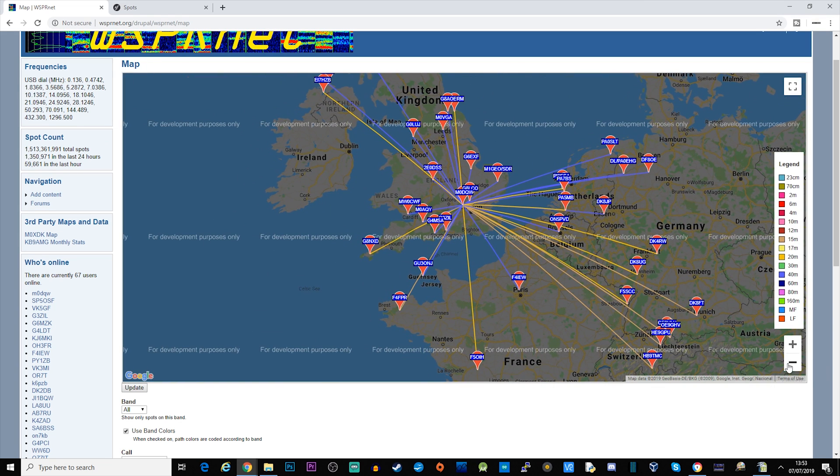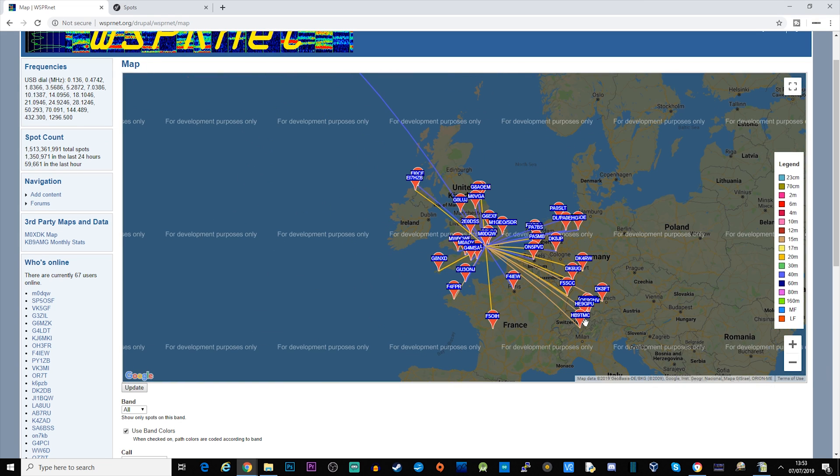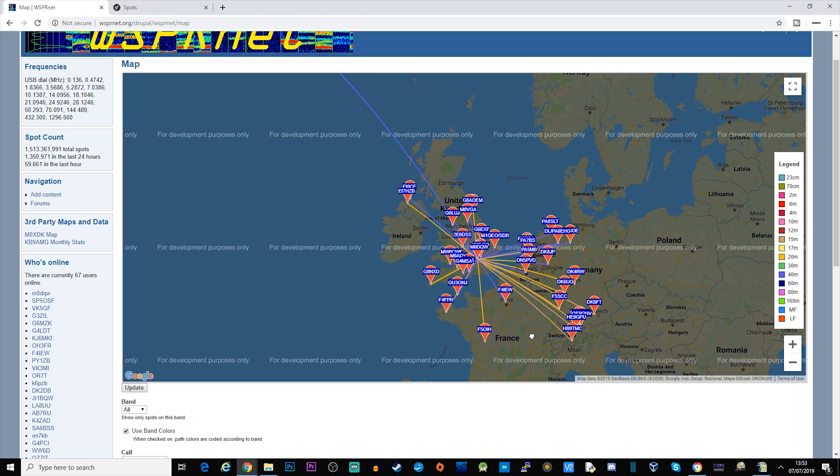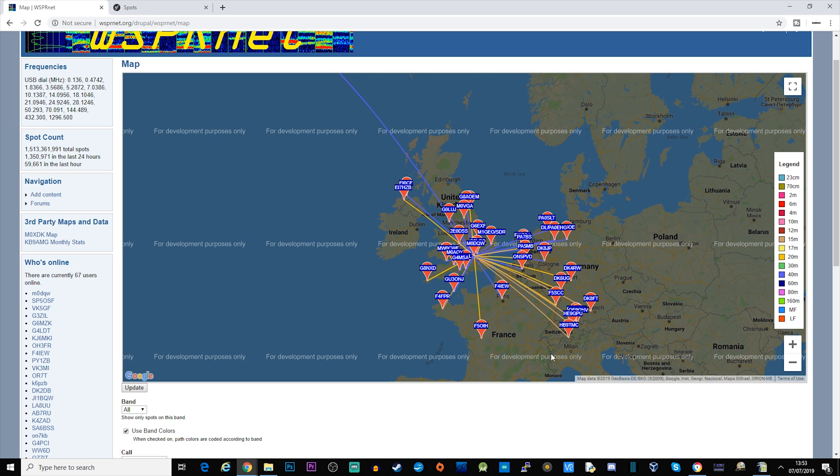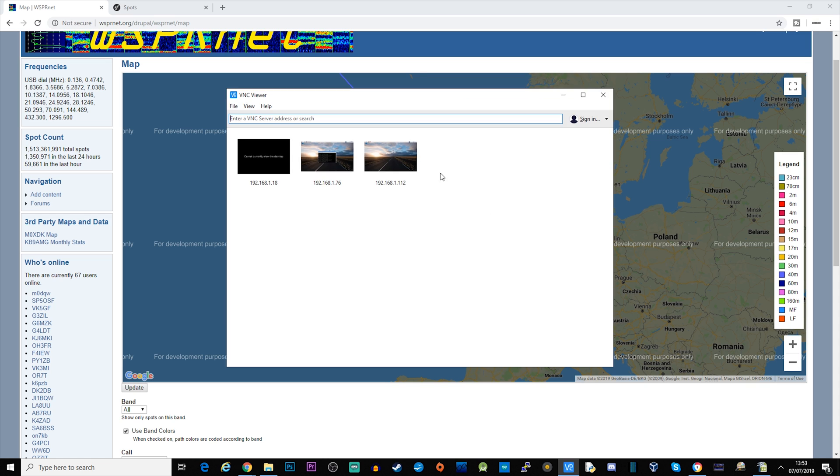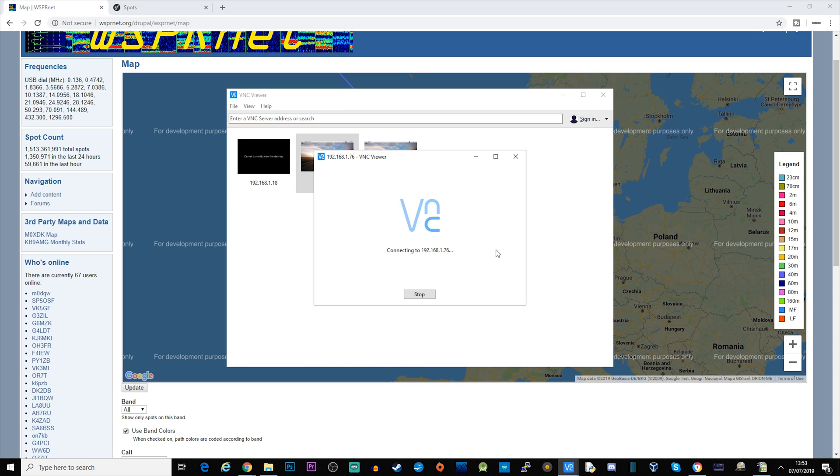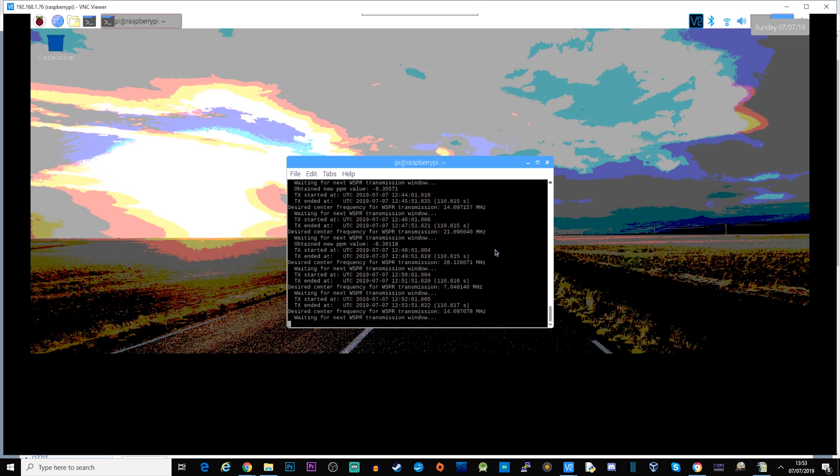So I'm going to leave this running probably for a couple of days. Obviously the conditions of the bands change during the night and during the day. So what I'm actually running is WSPR on the Pi. Let me just VNC into my Pi and you'll be able to see the dashboard.